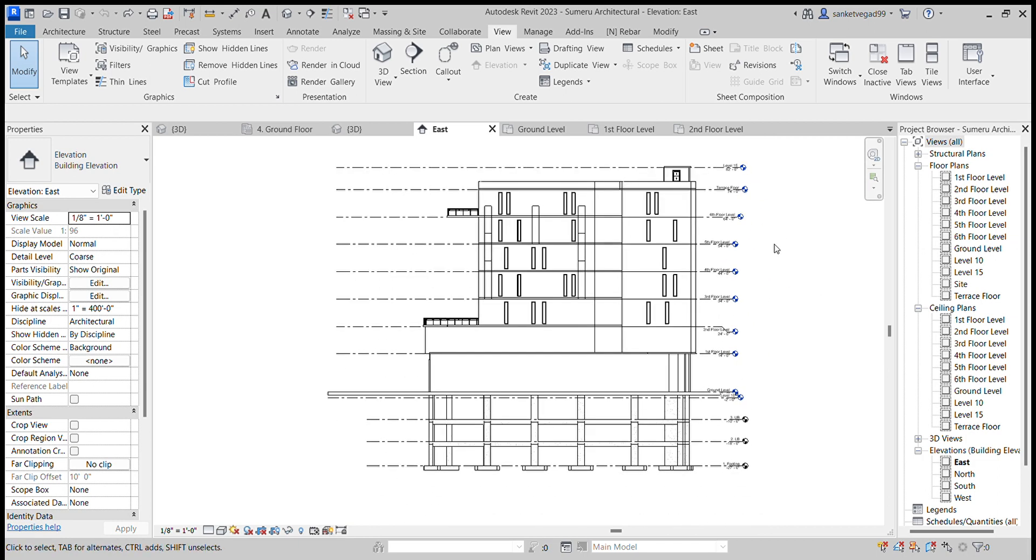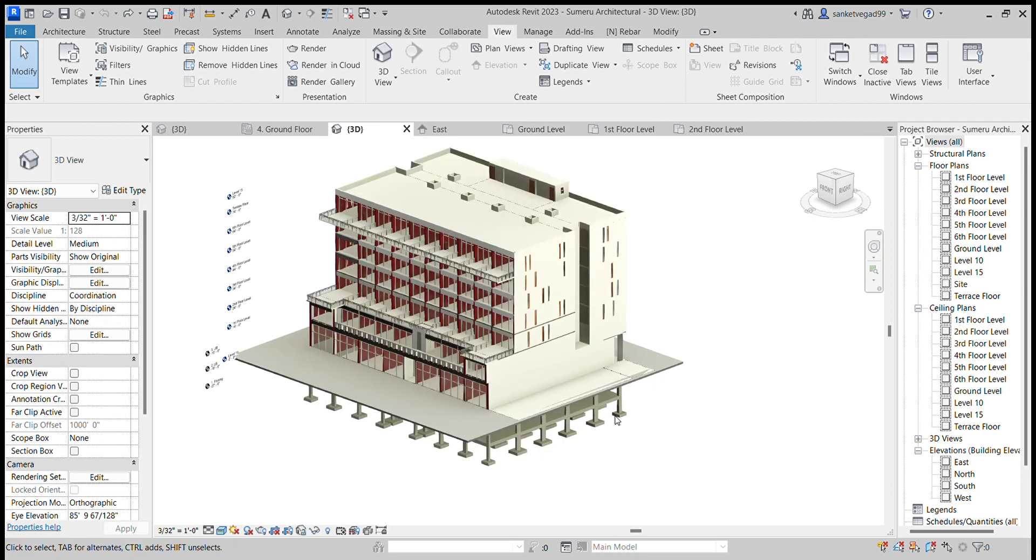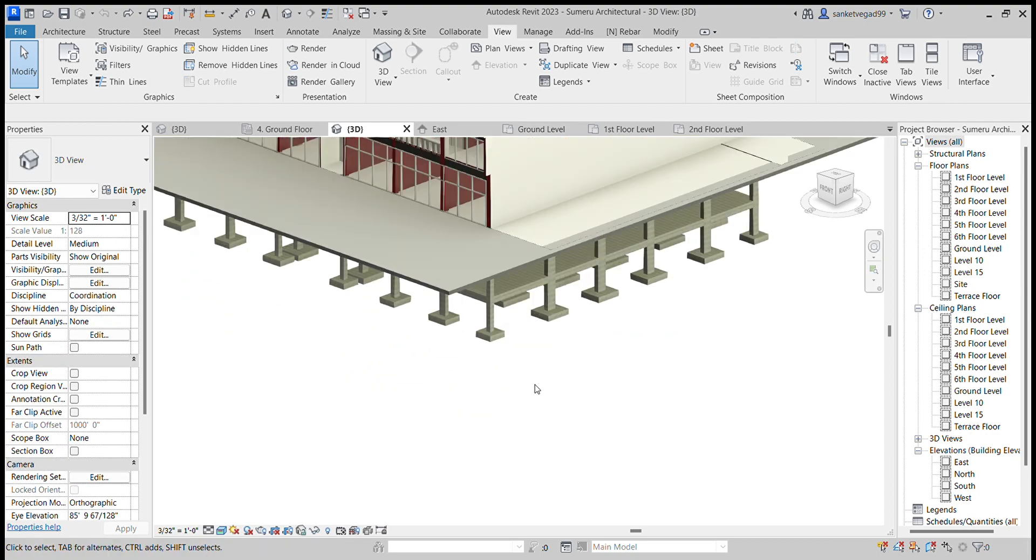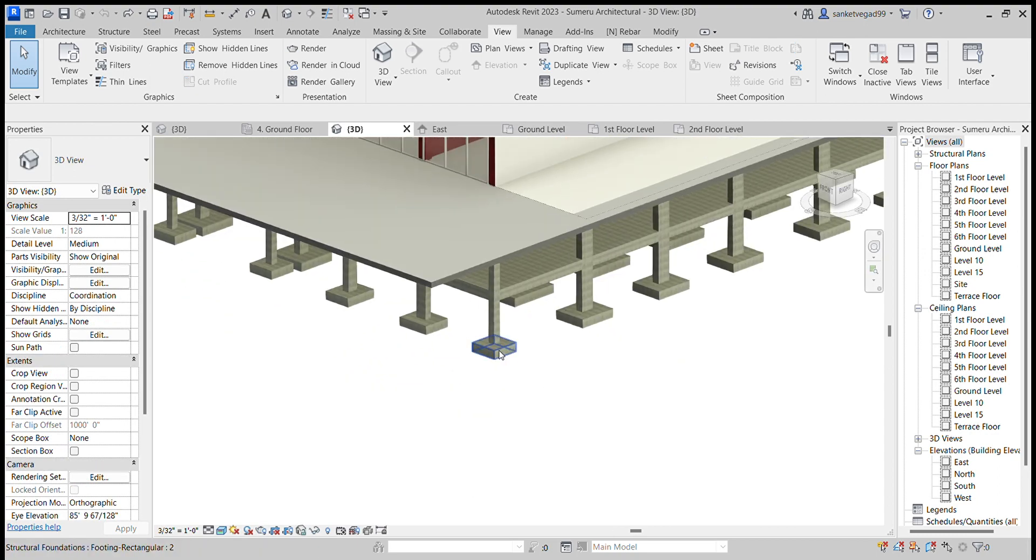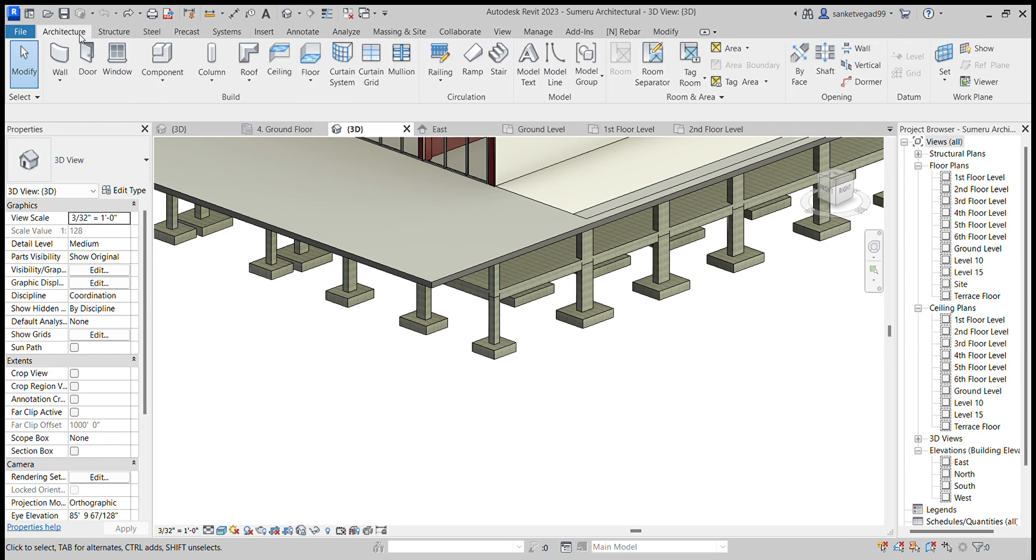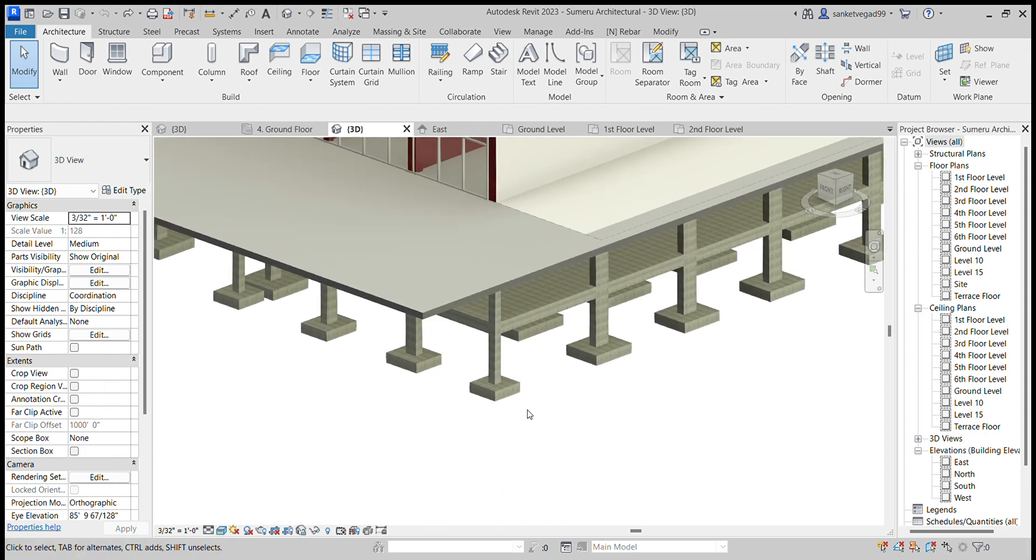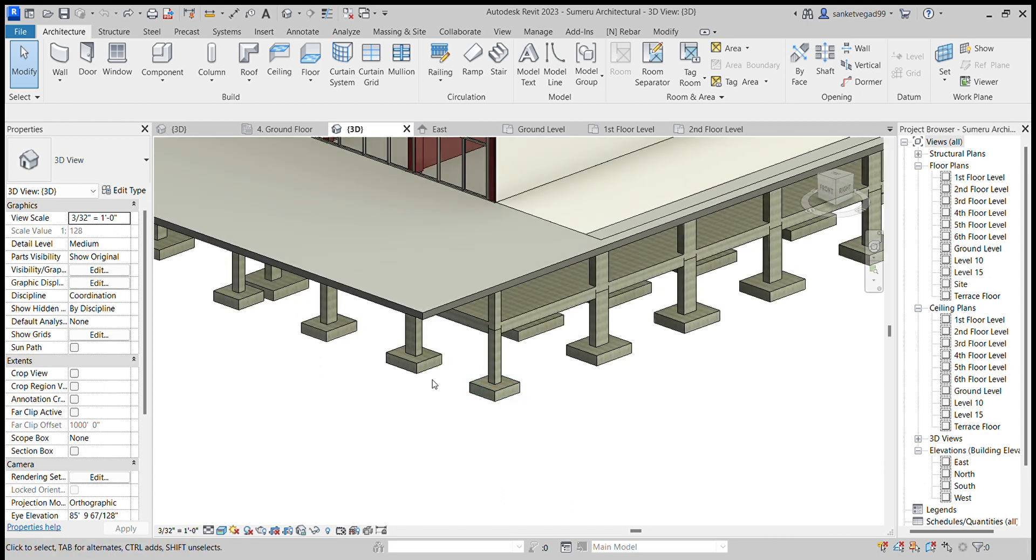Then starting from the footing, you have to put all the footings with this tool: place a component in the footing section. Then lower basement, upper basement.